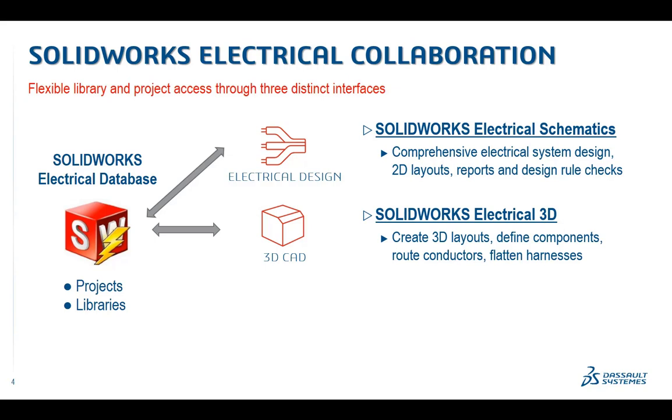With Electrical 3D, the mechanical engineer can define system components as appropriate, for example by specifying a motor ideally suited to a project's requirements. By adding the motor directly into the electrical project, the electrical team will know exactly which components to use to power, control, and protect the motor. In addition to adding components, the Electrical 3D user can also create 3D cabinet layouts, route wires and hoses, cables and harnesses, and create high-quality 2D mechanical drawings using SOLIDWORKS' best-in-class drawing environment.